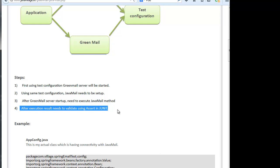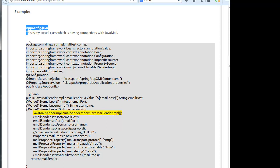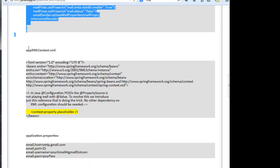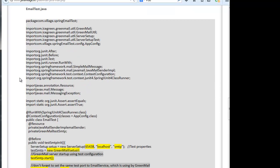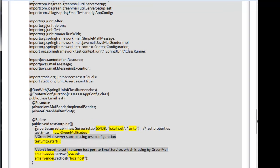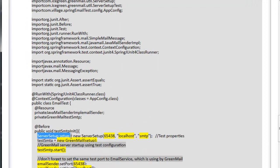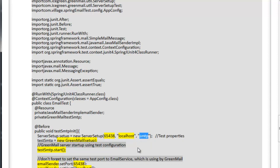Looking at our example Java code, we have a Java email sender method — this is the actual class connecting to the email service. We also have the application context XML and application properties. We will write a test case for this class in EmailTest.java. As discussed, we have to create test configuration details — these are mock/dummy values for the port name, host name, and SMTP server where we are setting up GreenMail.